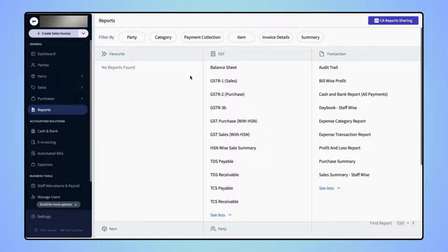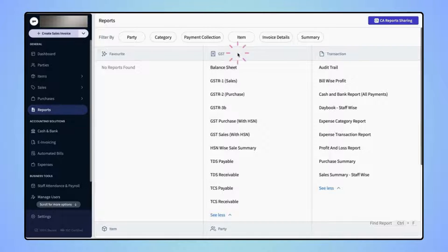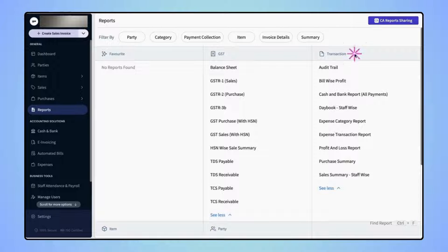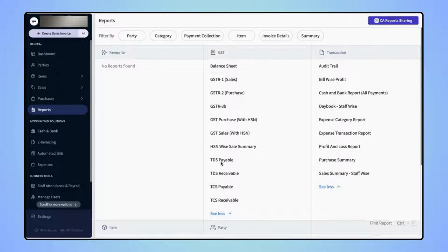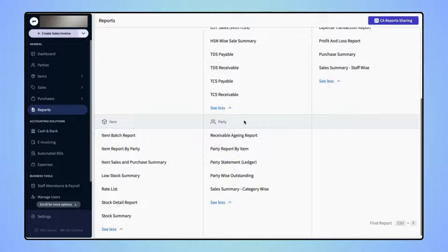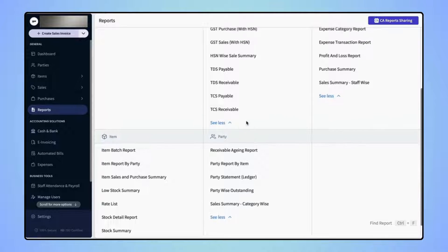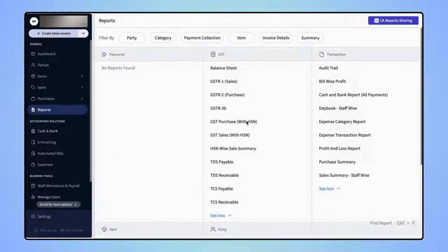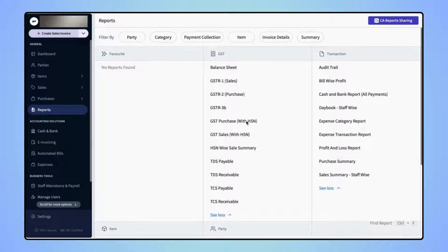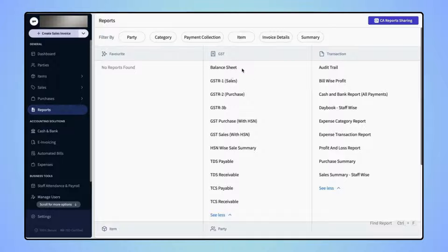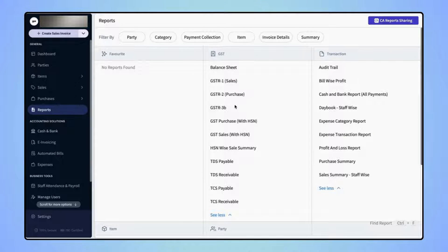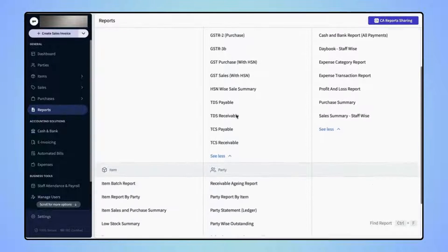Here users will find different report categories such as GST Reports, Transaction Reports, Item Reports and Party Reports. Under each category, users will find a variety of reports. For example, under GST category, users can check Balance Sheet, GSTR1 Report, GSTR2 Report, GSTR3B and many more.